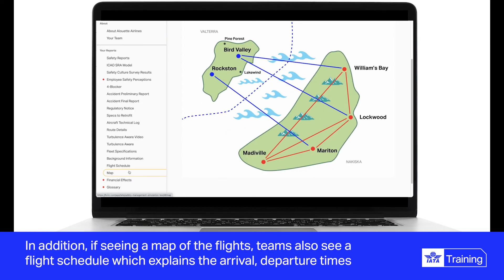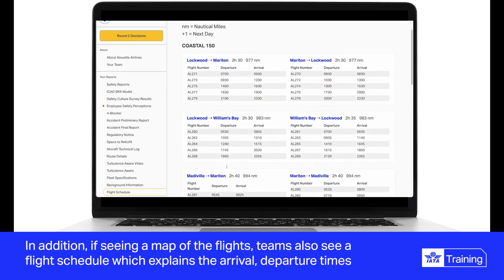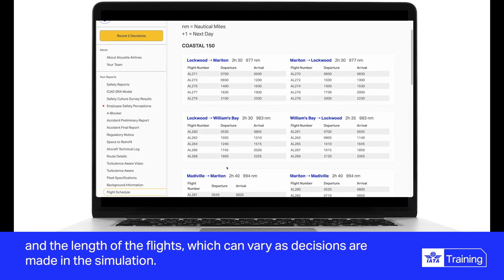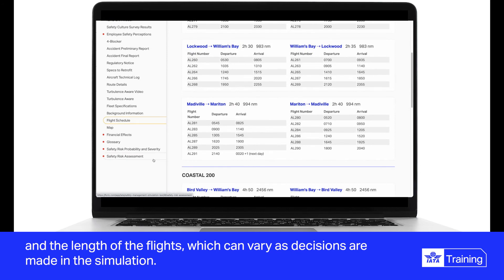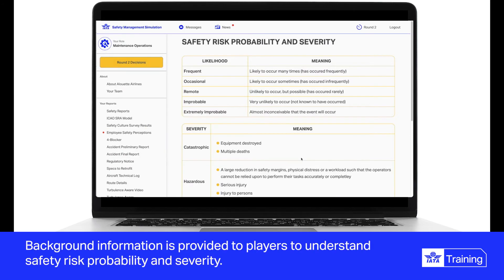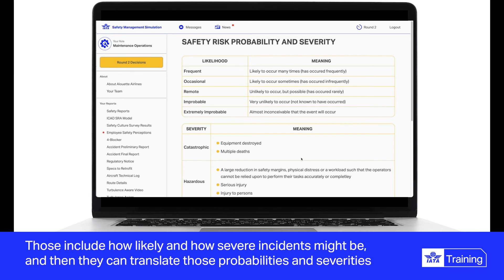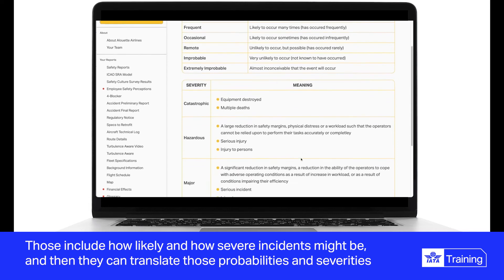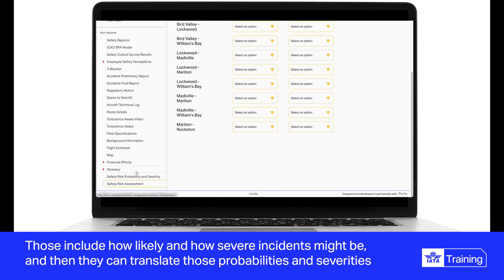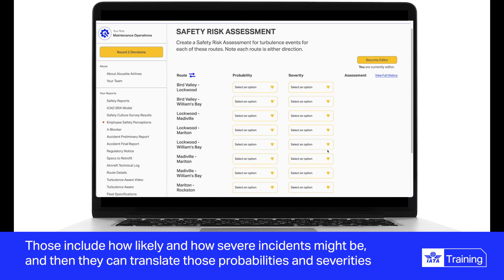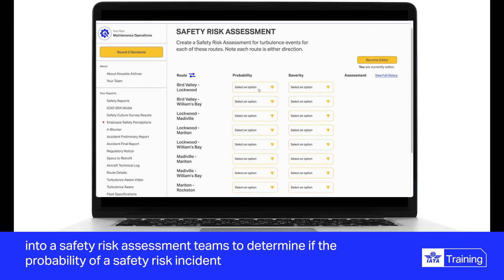In addition to seeing a map of the flights, teams also see a flight schedule which explains the arrival and departure times and the length of flights, which can vary as decisions are made in the simulation. Background information is provided to players to understand safety risk probability and severity, including how likely and how severe incidents might be, and then they can translate those probabilities and severities into a safety risk assessment.